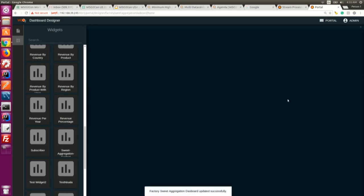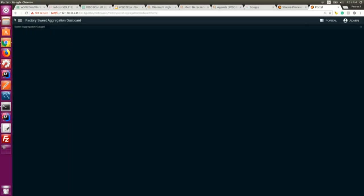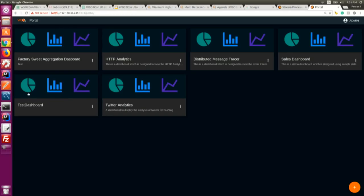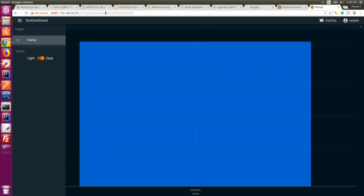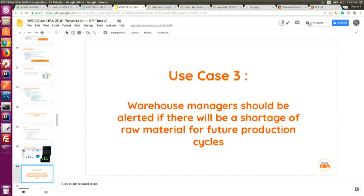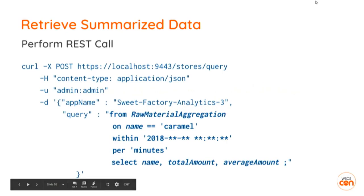You can add the specific gadget you created to the dashboard and show that visualization. I'll show the previous one I created earlier to demonstrate. This is a visualization I created just to show how data appears in the dashboard.